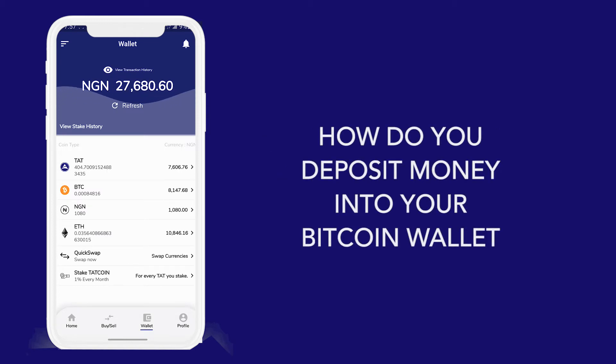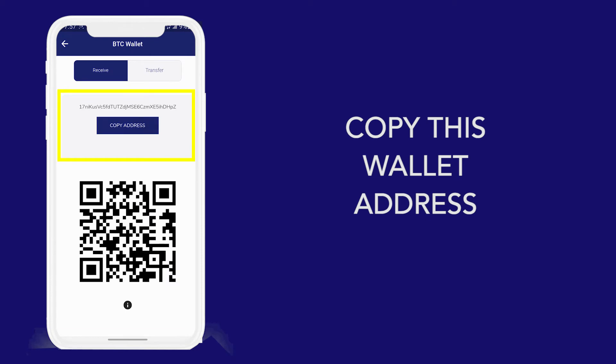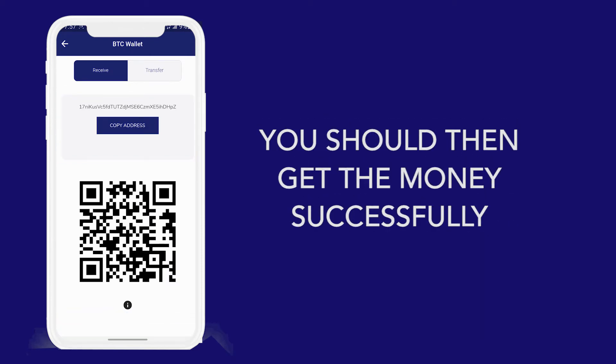What about BTC? The same thing — click on BTC, copy the address, go to the platform, paste the address there and move the money. That's all.